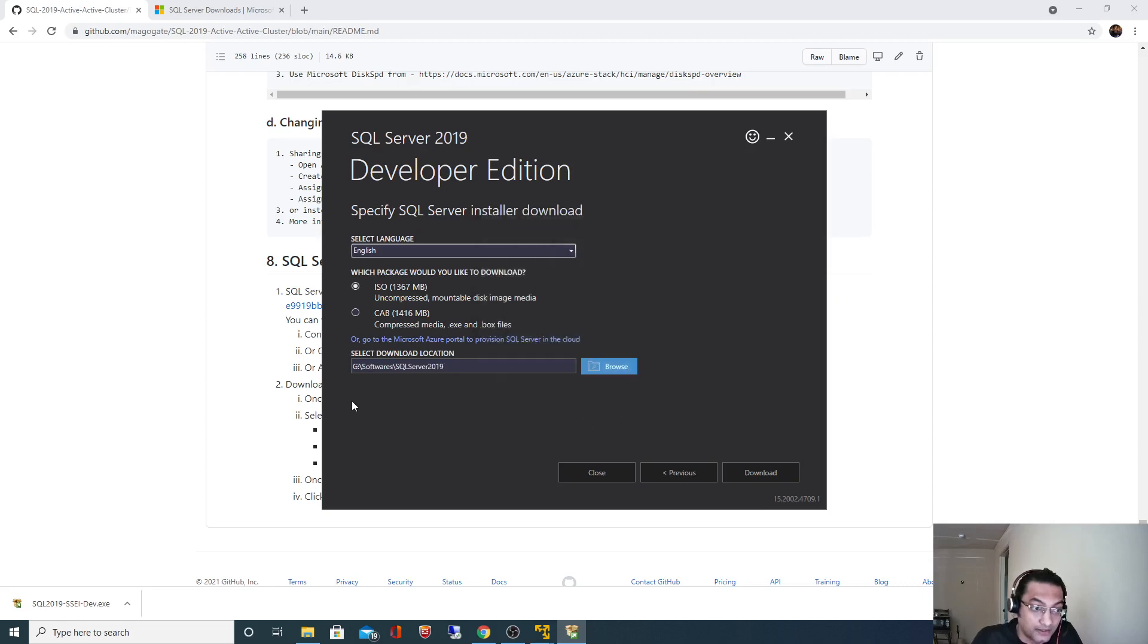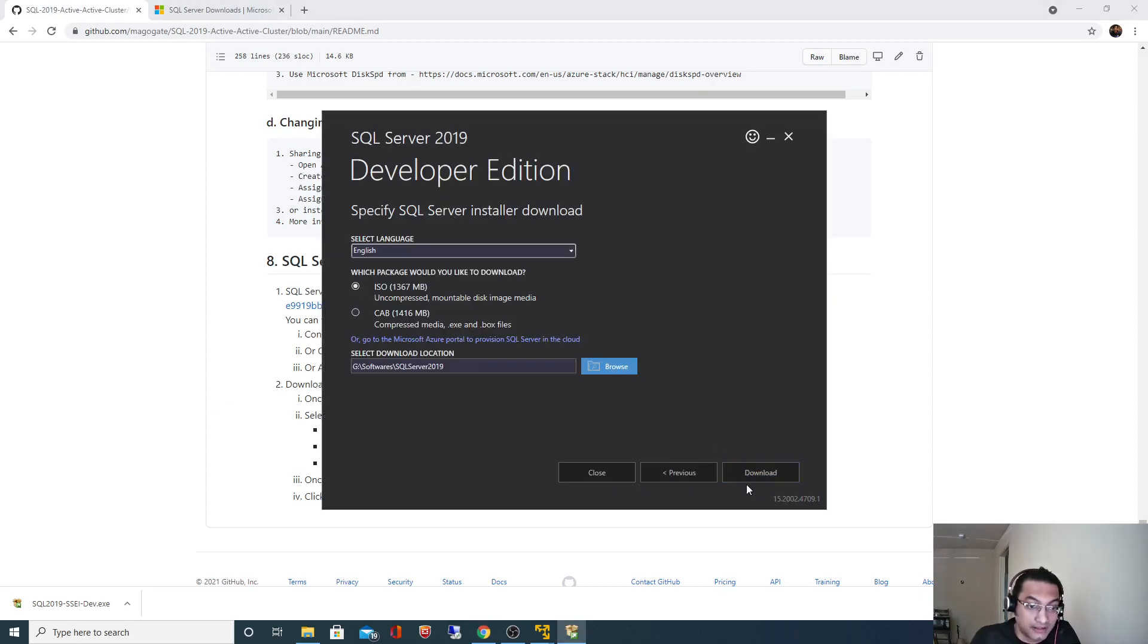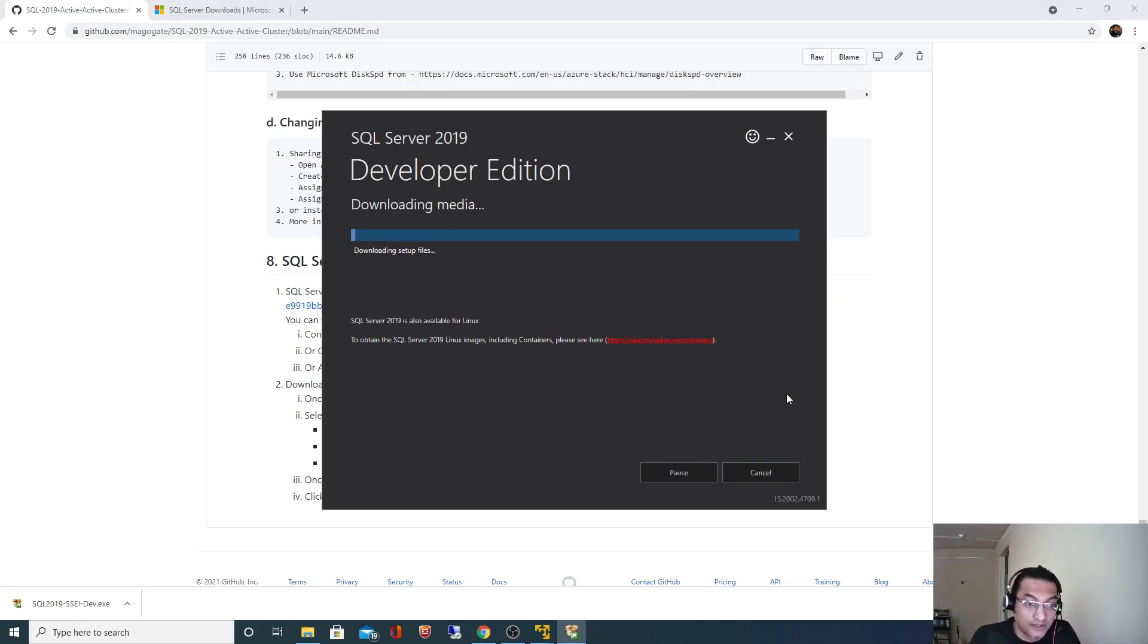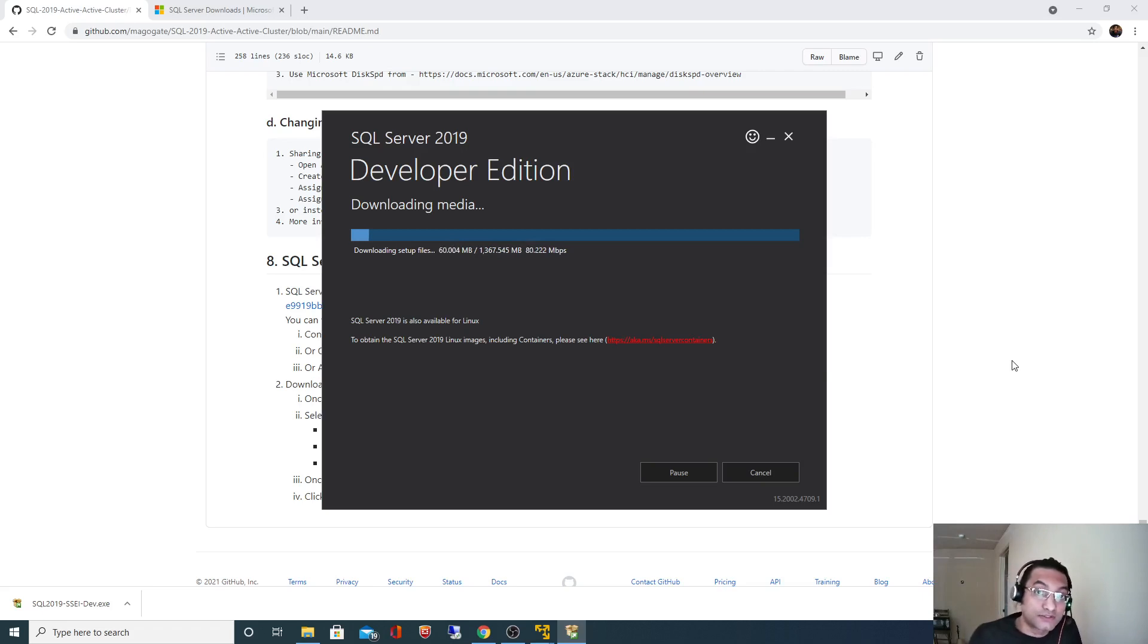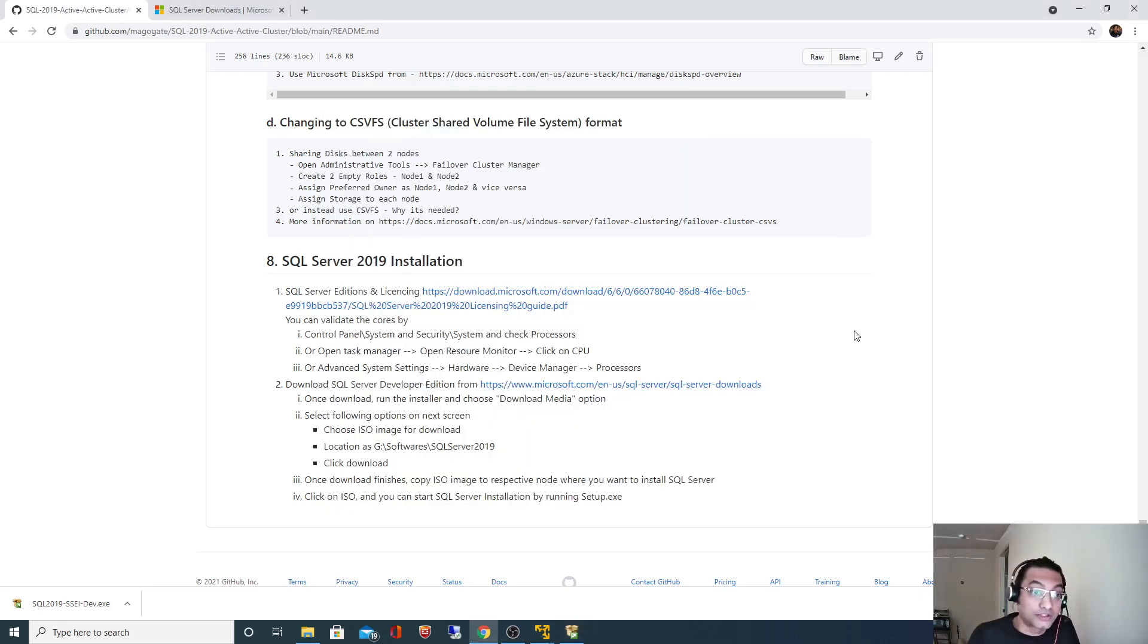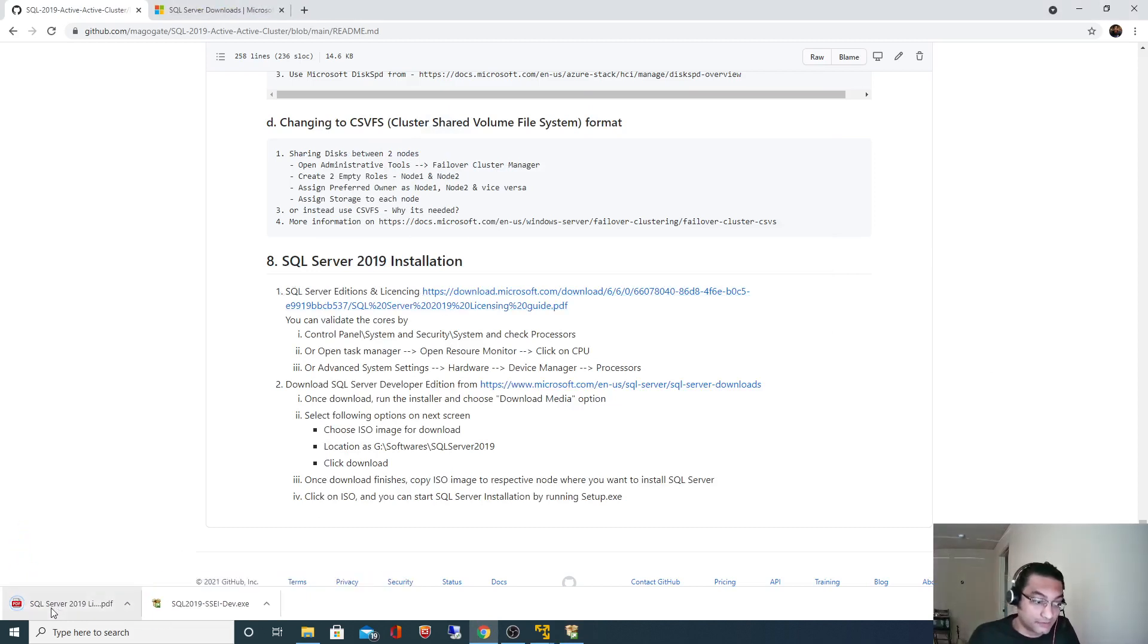I'll click download. It will take some time to download, so meanwhile what we'll do is see what all different SQL Server 2019 editions are available and how the licensing works. I have mentioned that link over here. If you click on that link it will open a PDF.